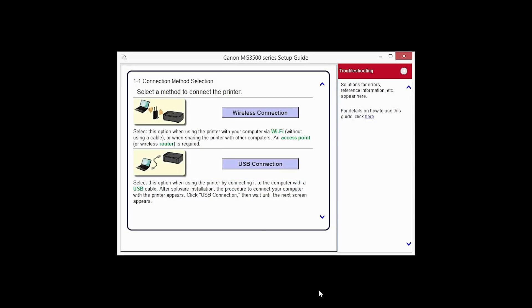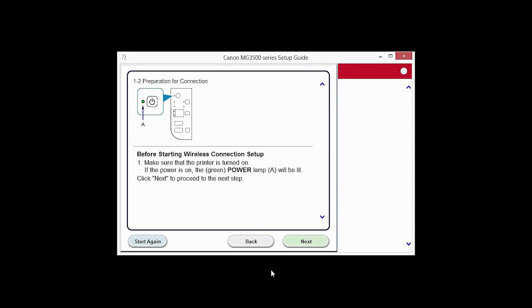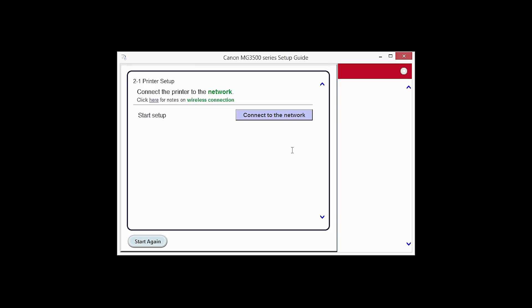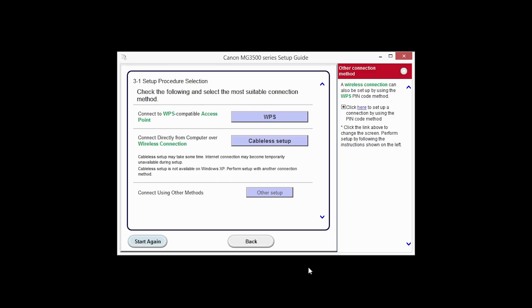Select Wireless Connection as your connection method. Click Next to confirm your printer is on. Click Connect to the network. Click the button labeled Cableless Setup.